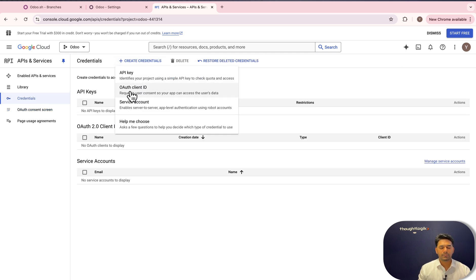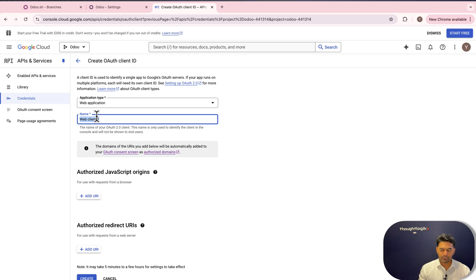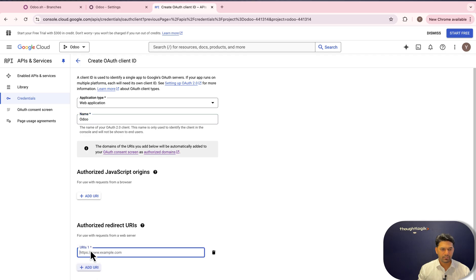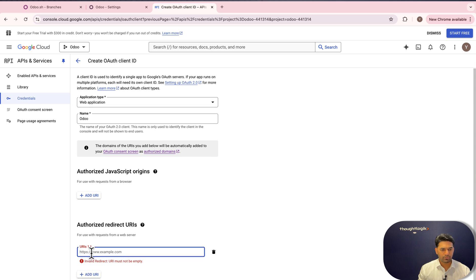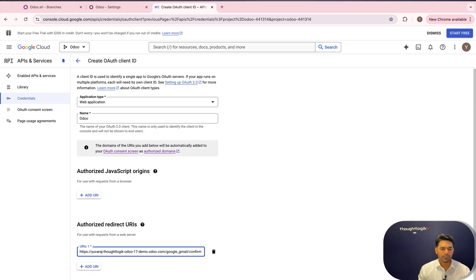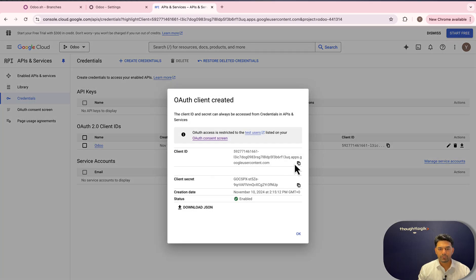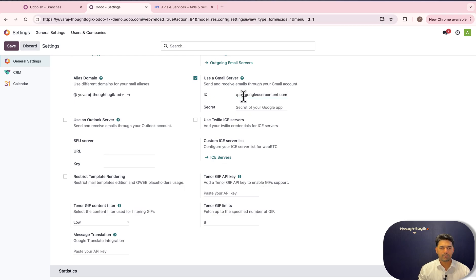This credential is going to be an OAuth Client ID. For application type, we have to select 'Web Application', then give it a name — we'll give it as 'odoo'. We need to configure the authorized redirect URI, which has to be your Odoo domain followed by '/google_gmail/confirm'. You can find this in the Odoo documentation. Then click Create to generate the credential.